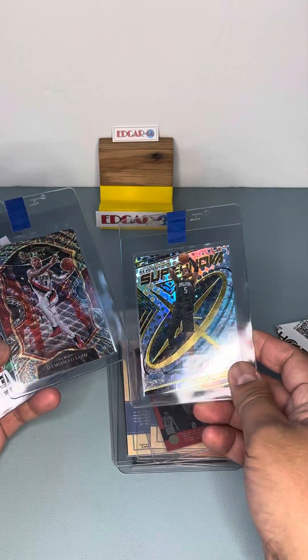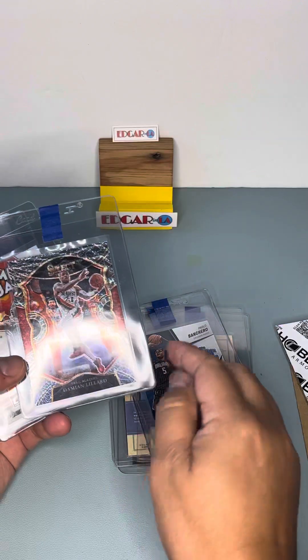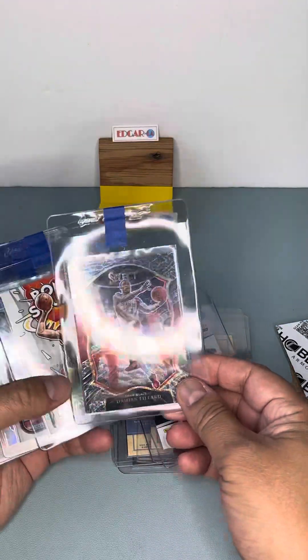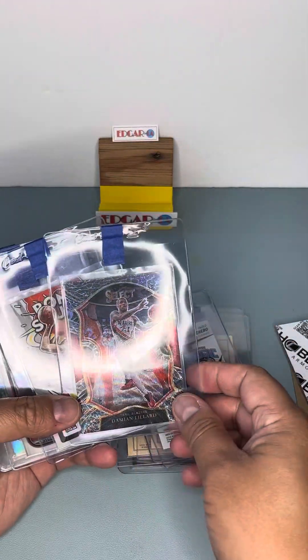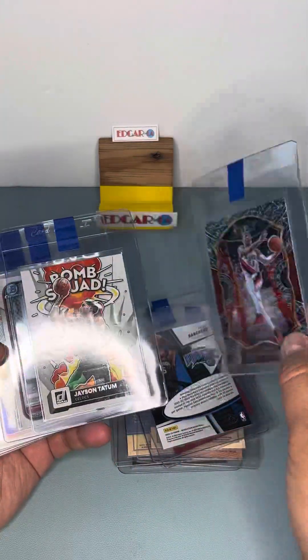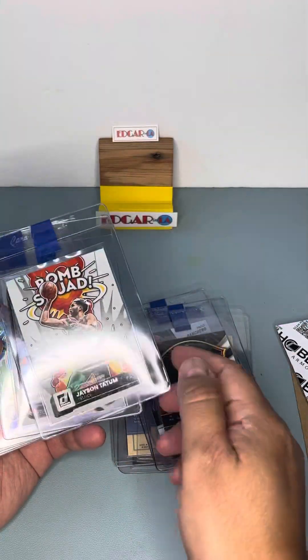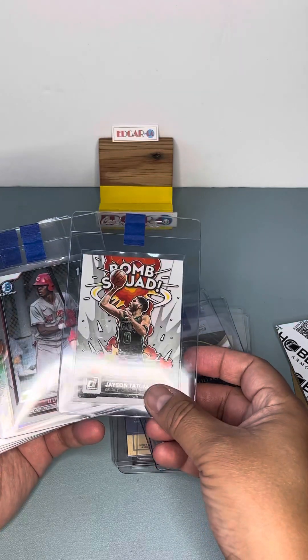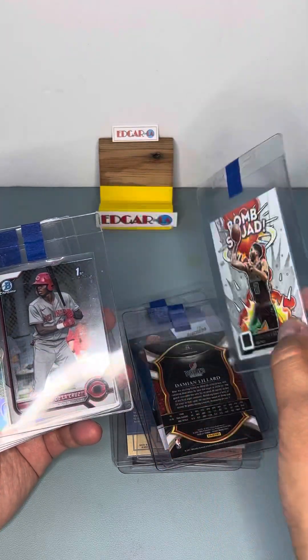Supernova of Paolo. Damian Lillard of Elephant Print SSP. A base card of a bomb squad.